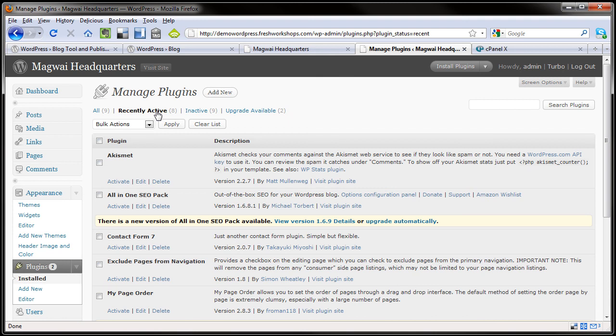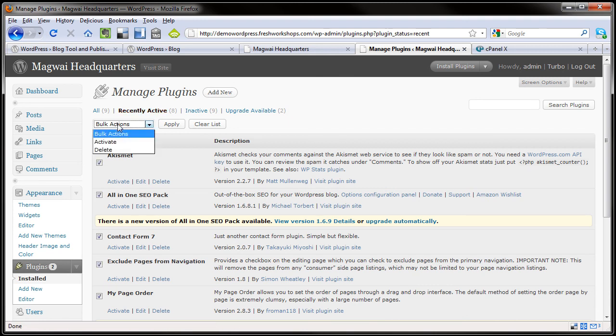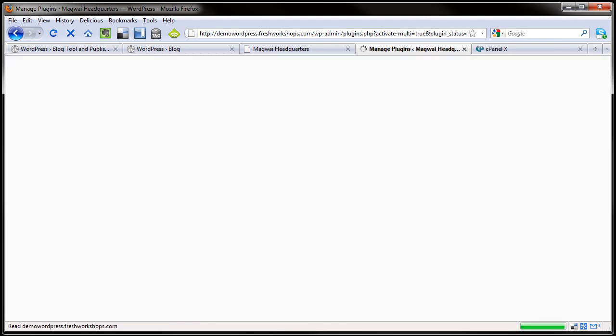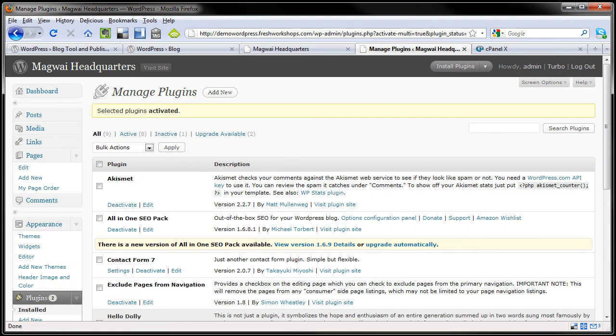We'll go back to recently active plugins, we'll have those selected, and then we'll activate them. So with that folks, enjoy the new version of WordPress and keep it safe by doing your backups. Thanks.